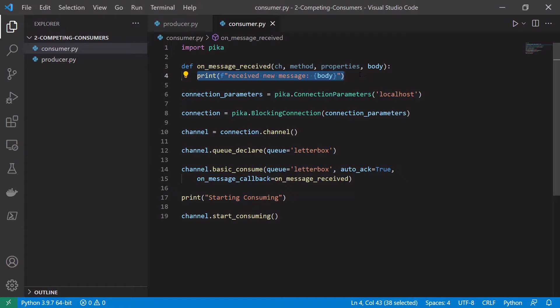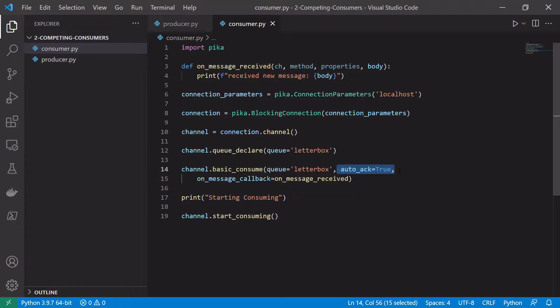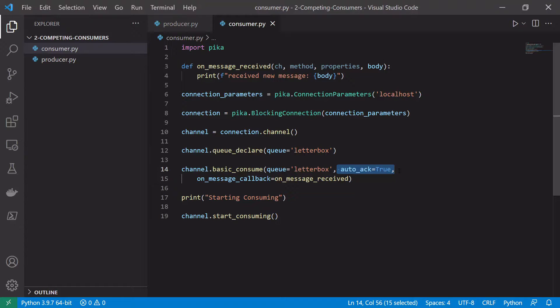The other thing we're going to remove is we're going to remove this autoAck equals true. So this will allow us to manually acknowledge a message when we've completed processing it. So for instance if we pull a message off the queue and process it and do not acknowledge it, it will just go back onto the queue to be processed again by another consumer. However if we acknowledge it when it's completed, that message is now done and the broker won't need to worry about it anymore.